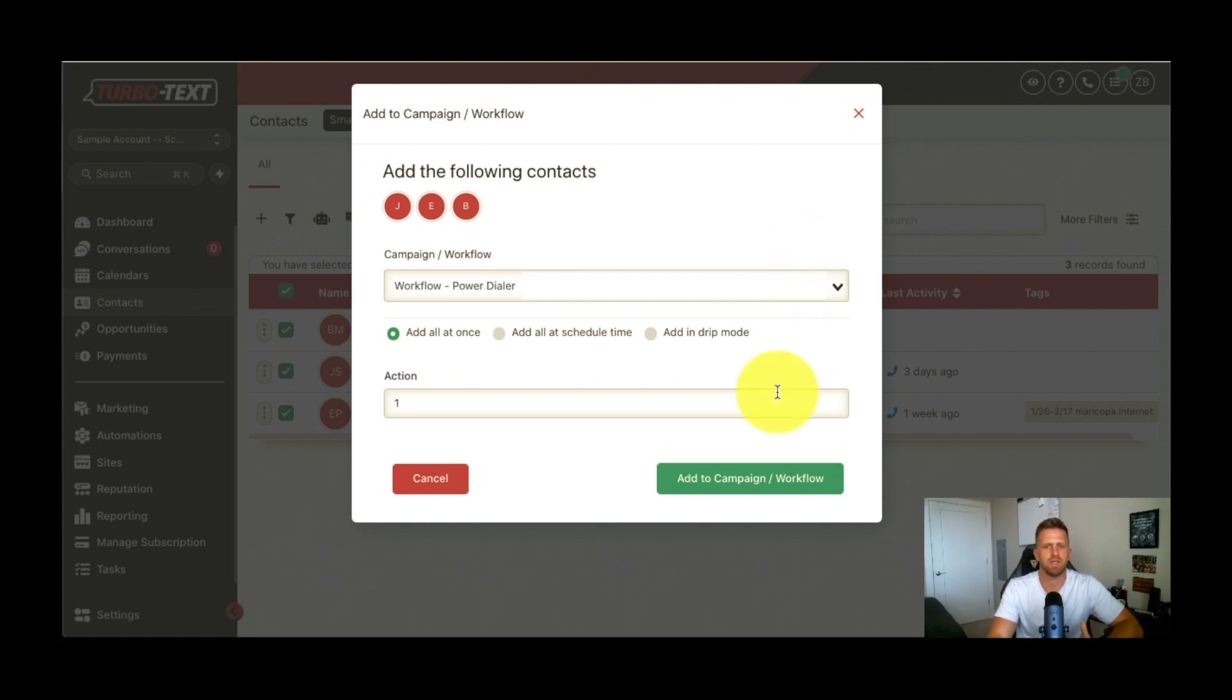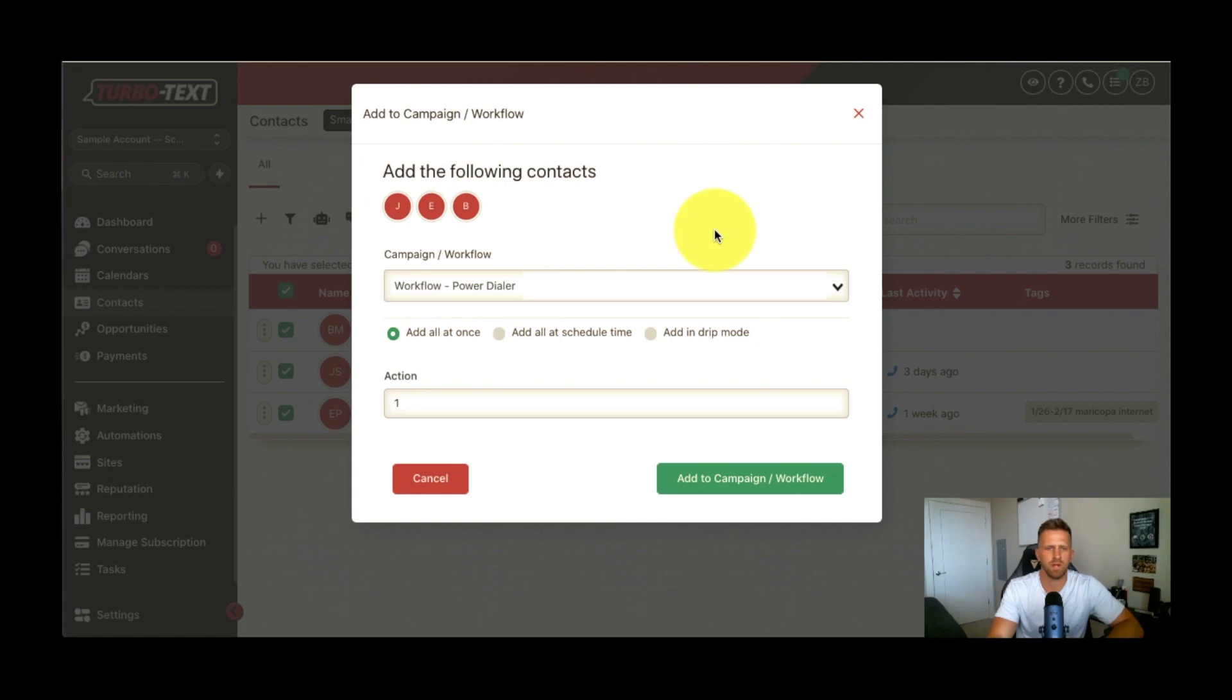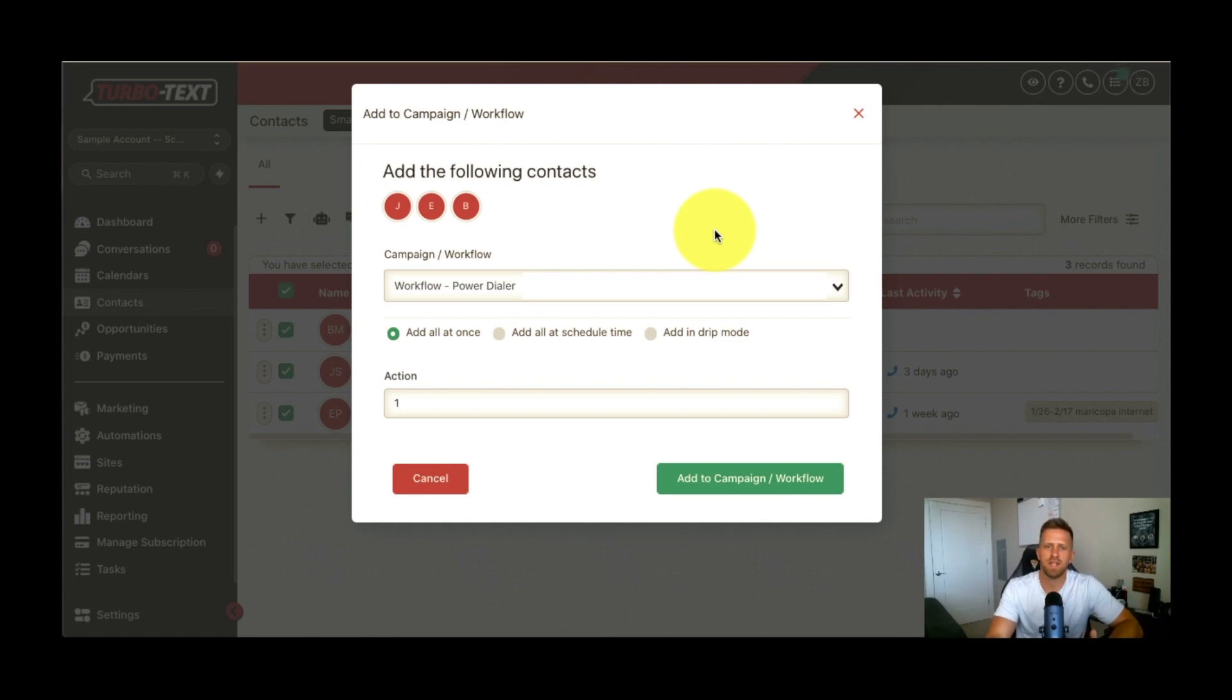But recently, we just included and installed a power dialer into our CRM here because maybe not everyone answers texts, so it's important to call them as well. Not everyone answers the phone. It's important to text them as well. So there's benefits to both. So we added a power dialer by popular demand. A lot of agents wanted this included, so we just added that.